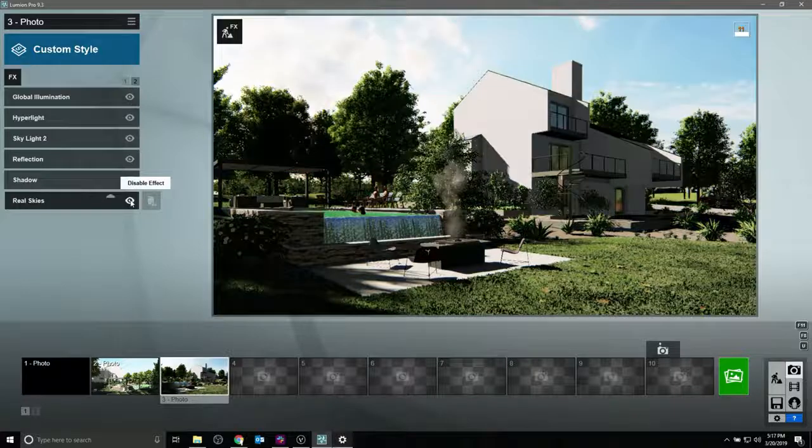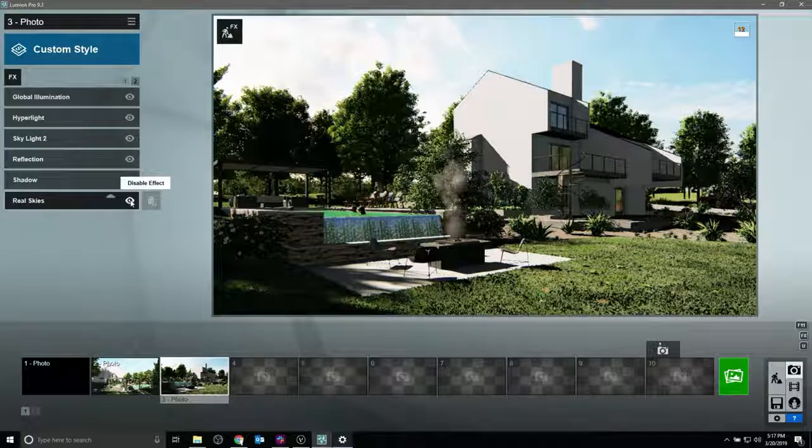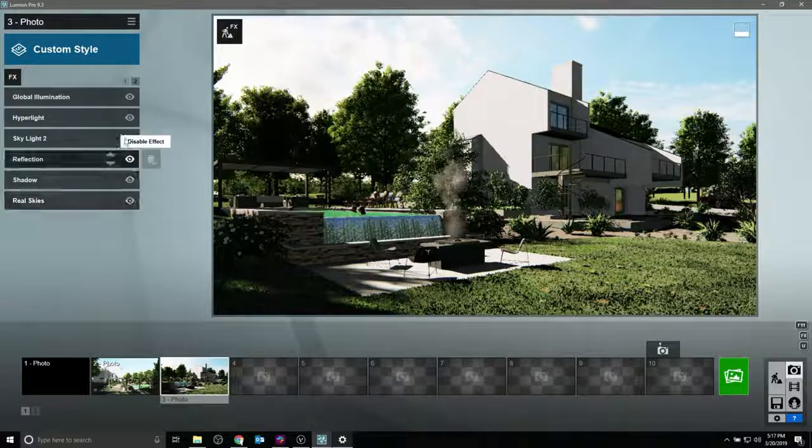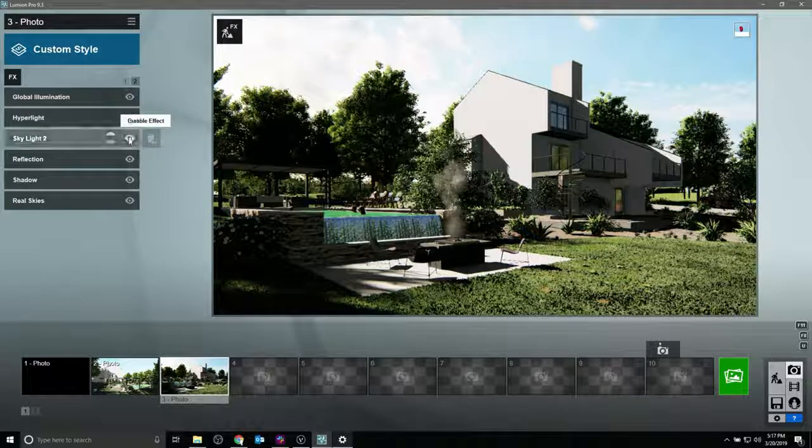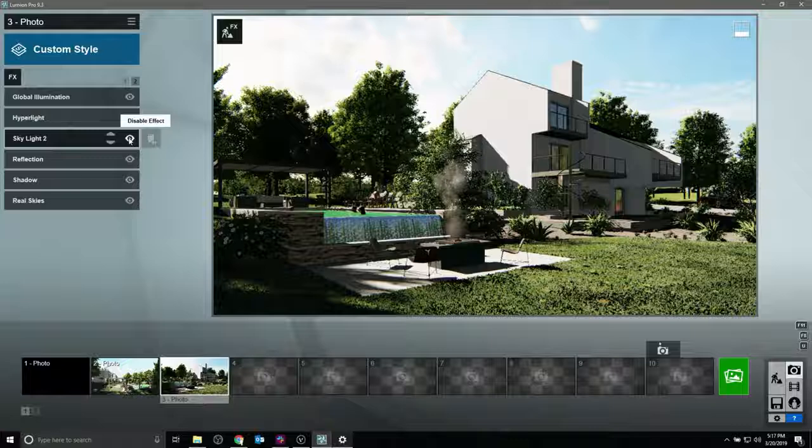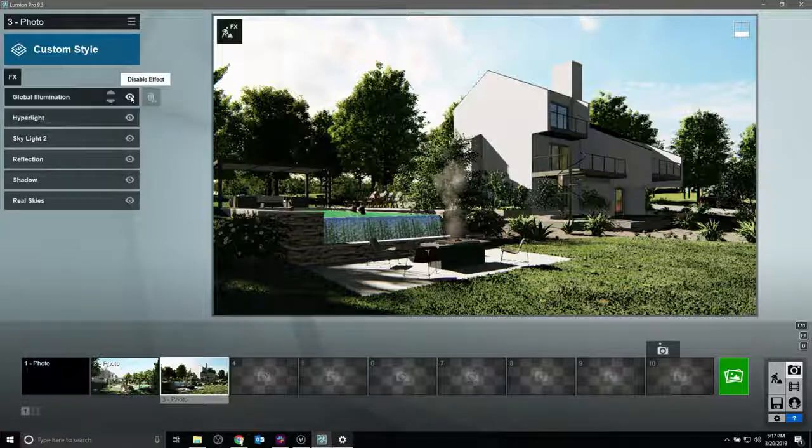Since Lumion's engine is capable of using both the CPU and the GPU, renders finish significantly faster than older or CPU-only based rendering engines.